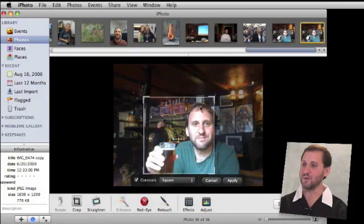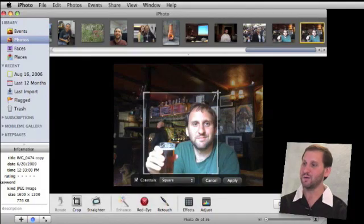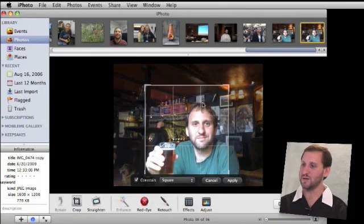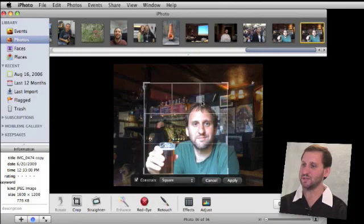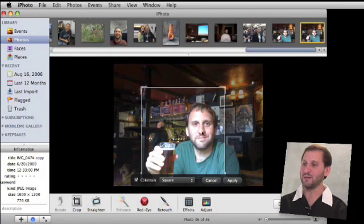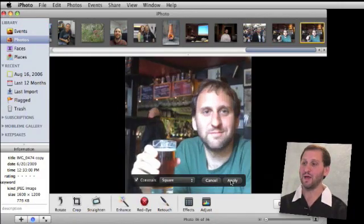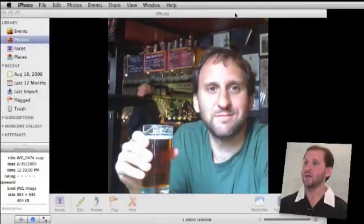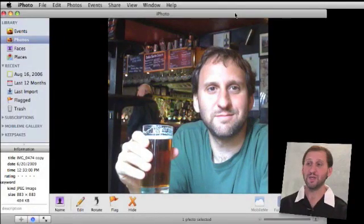Now it is a square ratio. I can go ahead and drag the corners of this to create a square. Since most icons for most websites are square, I'm going to create a perfectly square image. I'm going to center it just like I want it to get the pieces I want in the photo. When I get exactly what I want, I'm going to hit Apply. Now I've zoomed in on the area that I want for my icon, and I'm happy with this.